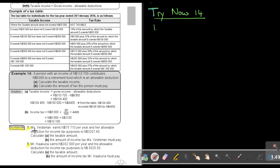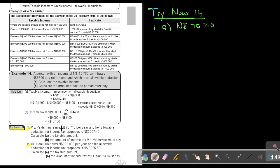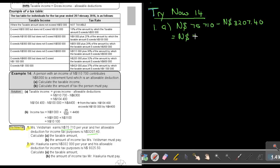Mrs. Felsman earns $75,710 per year and her allowable deduction for income tax purposes is $3,207.40. Calculate the taxable amount. It's just a subtraction: $75,710 minus $3,207.40, which gives an amount of $72,502.60. That is the taxable amount.